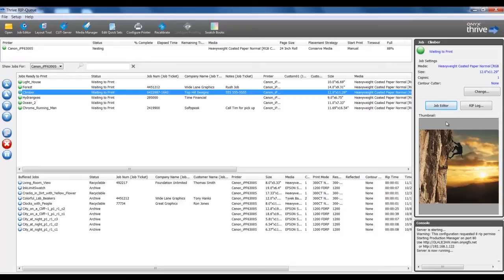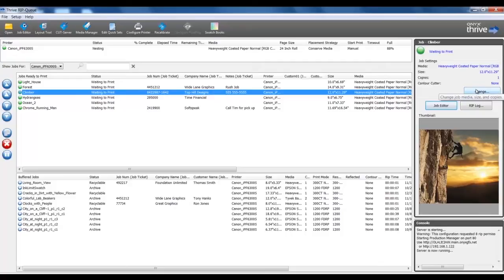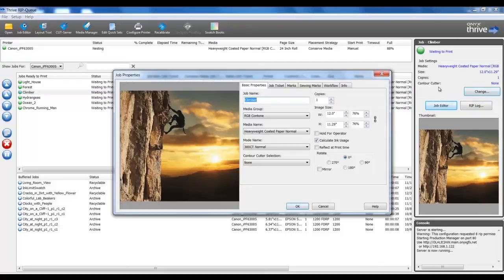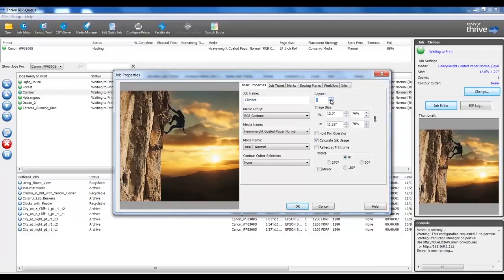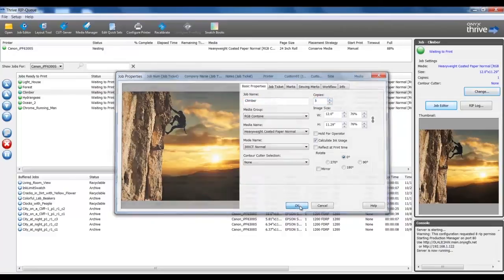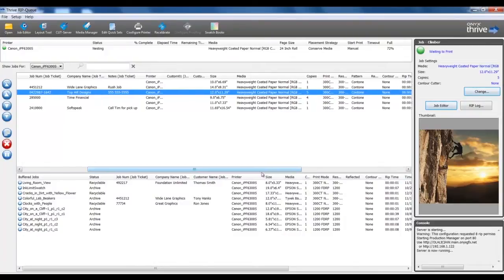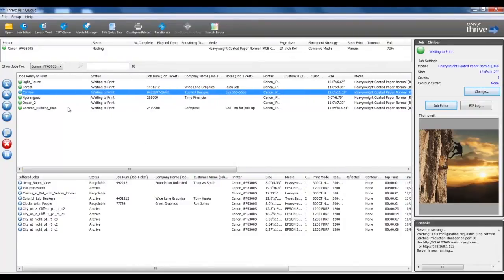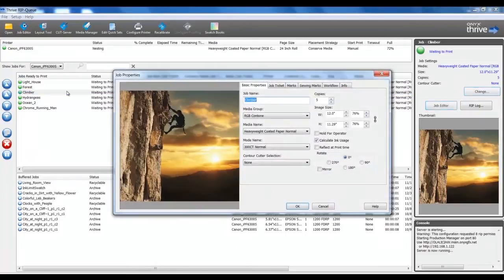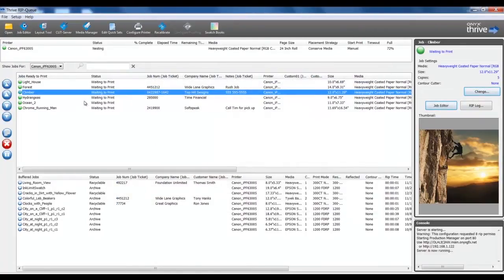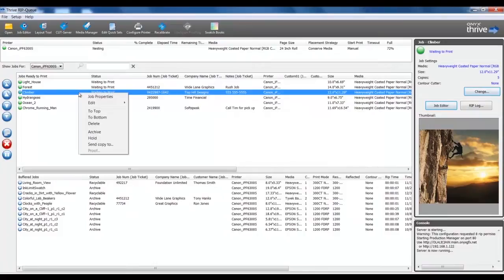If I need to make changes to the job, for example number of copies, I can select the job and on the far right side, select Change. This opens the job properties. I can set the number of copies, and then I can select OK. In my list, this reflects the number of copies I've entered for that job. I can also double-click on the job to open job properties, or I can right-click and access job properties.